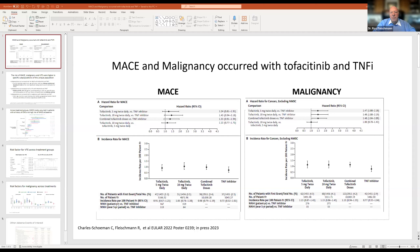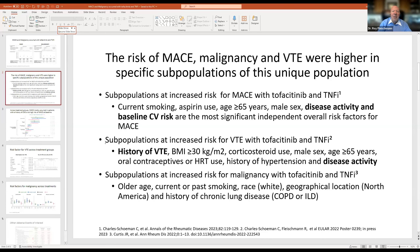For MACE, the confidence interval crossed one for the tofacitinib 5 mg BID dose. In the INTRACT trial, the MACE rate was about 1.7 for the TNF arm; in oral surveillance it was 0.7—meaning if oral surveillance had INTRACT's TNF rate, tofacitinib would have appeared superior. The key point, however, is that the risks were concentrated in a specific subpopulation characterized by current smoking, aspirin use, age at least 65, male sex, continued disease activity, and baseline cardiovascular risk.